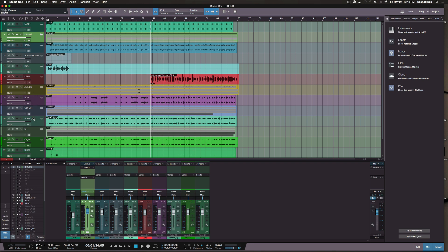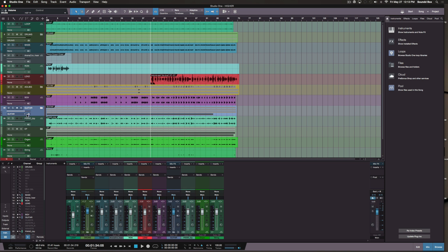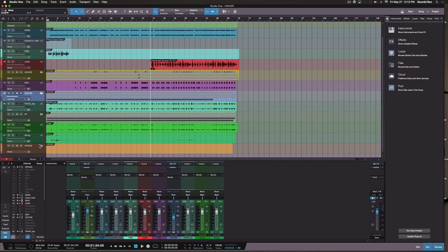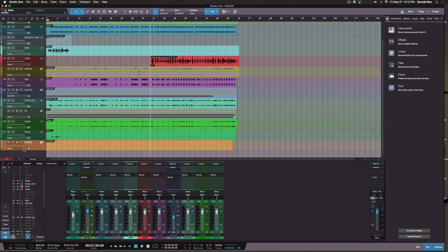Same for my guitar — create a bus channel for that. As you can see, as I adjust the fader in the arrange window you can see it being adjusted in the mix window. If I need to solo or mute it, it's all right there. I definitely want a channel for my horns too.